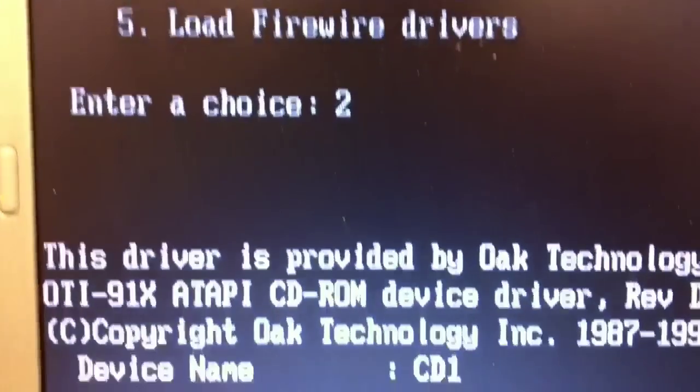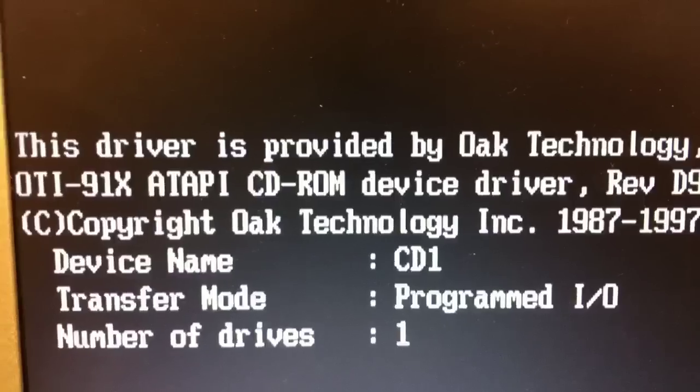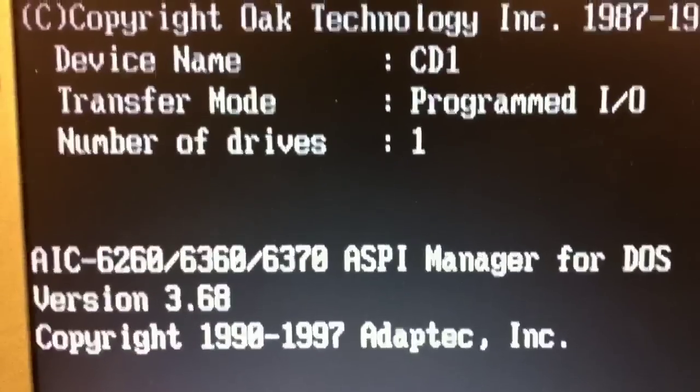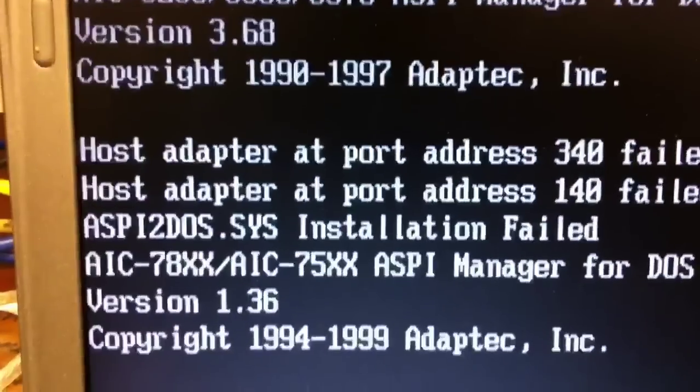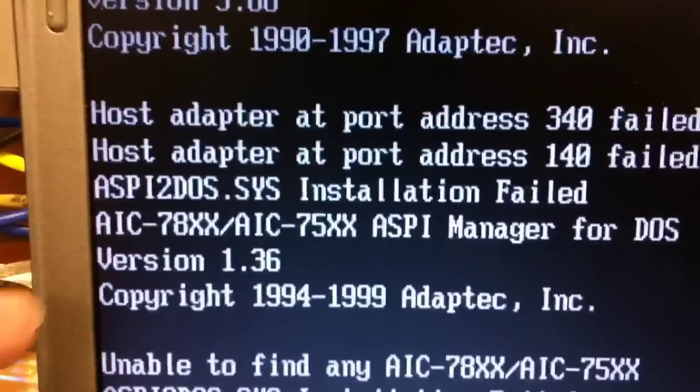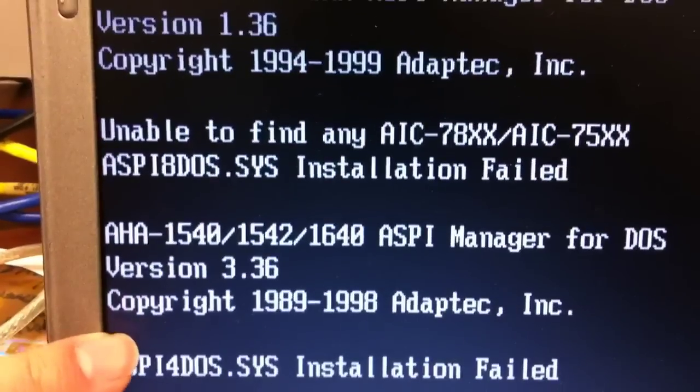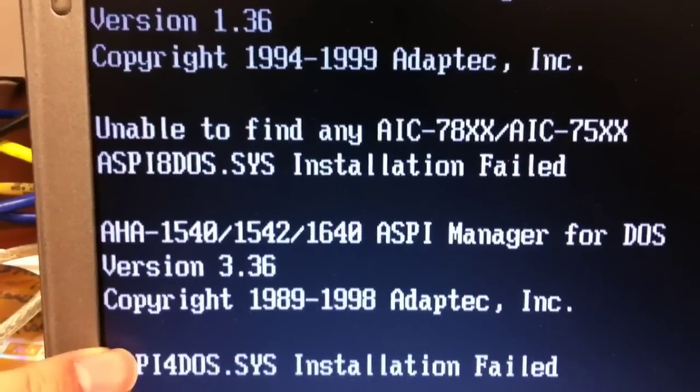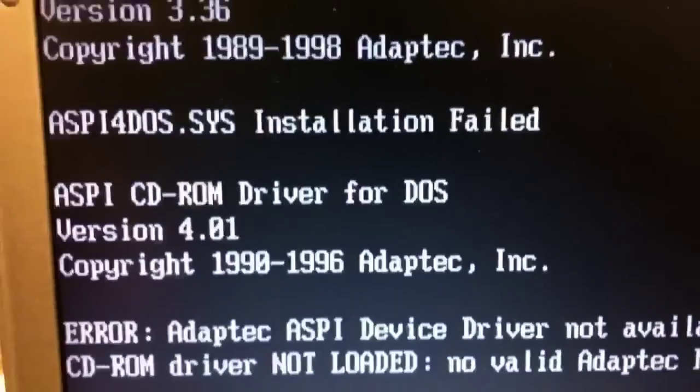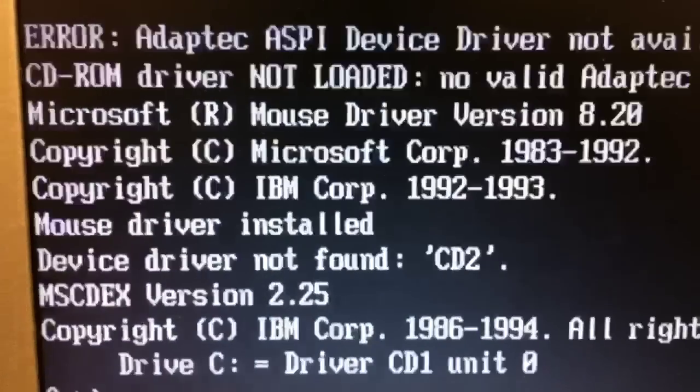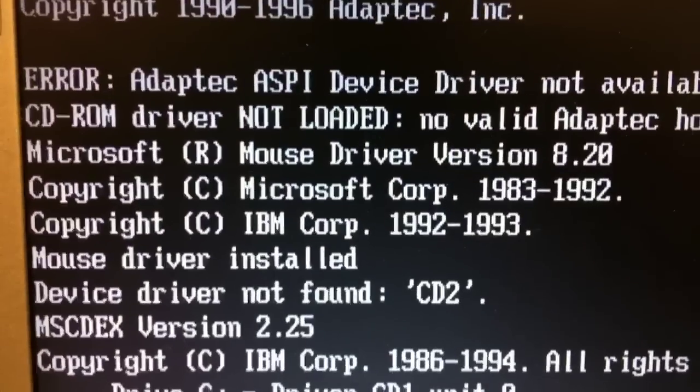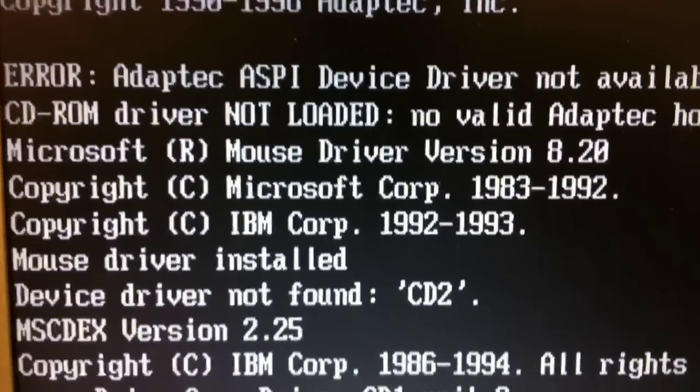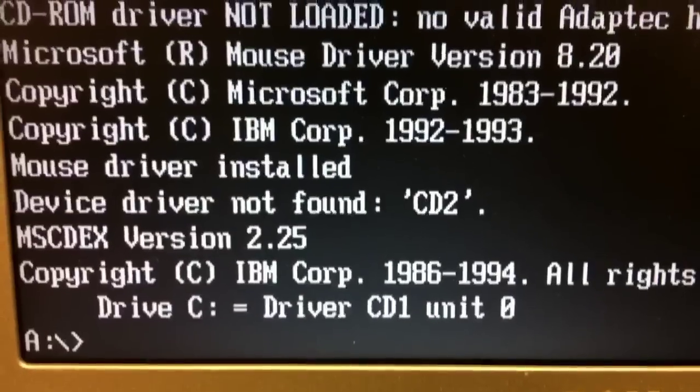And then at this point we will see some information scrolling by. Some of these messages will look like error messages, unable to find certain hardware, installation failed, etc. It's just that Ghost 2003 is going through as many drivers as possible, hoping to find one that works.